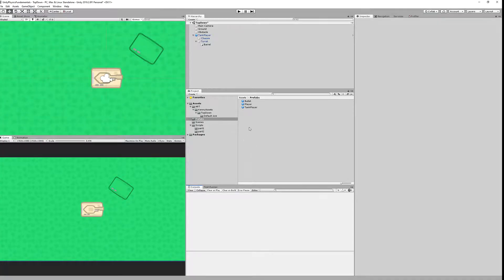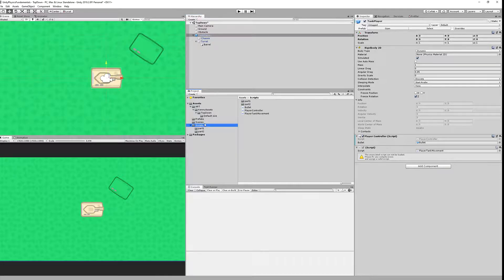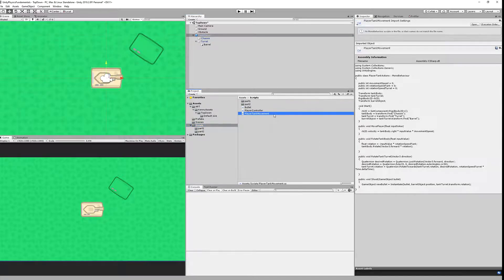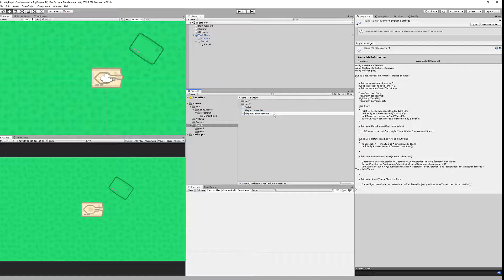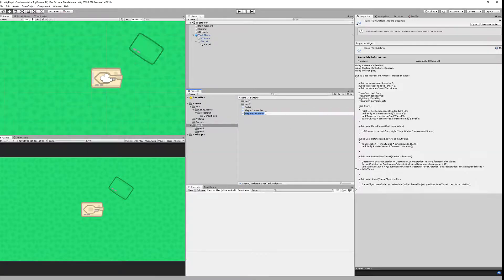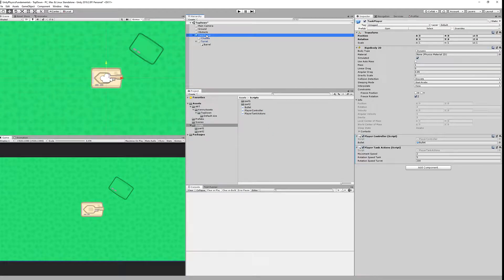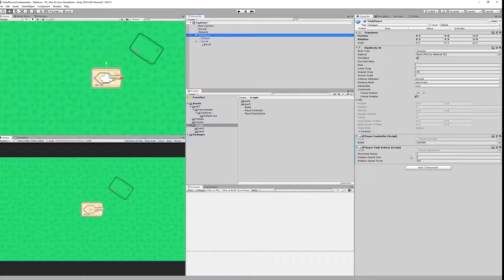We're back in the editor and we need to set the values that we have previously changed. The script that, because we have renamed the script but it was not renamed in the editor, it will throw an error. So we need to change the name of the script to the same name as the class name. We have called it actions so I need to add S. Now it's working.